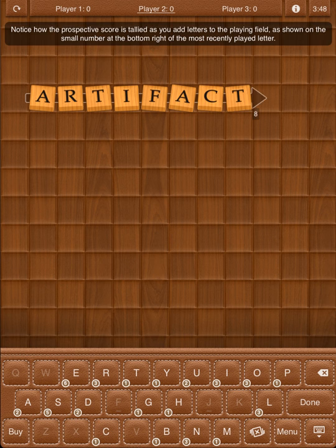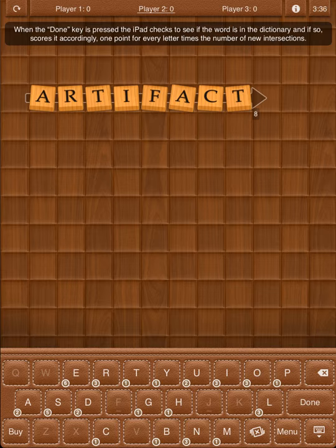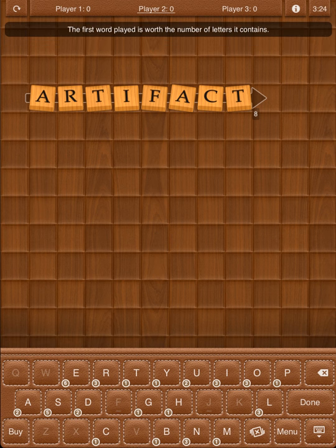Notice how the perspective score is tallied as you add letters to the playing field, as shown by the small number at the bottom right of the most recently played letter. When the Done key is pressed, the iPad checks to see if the word is in the dictionary, and if so, scores it accordingly — one point for every letter times the number of new intersections. The first word played is worth the number of letters it contains.